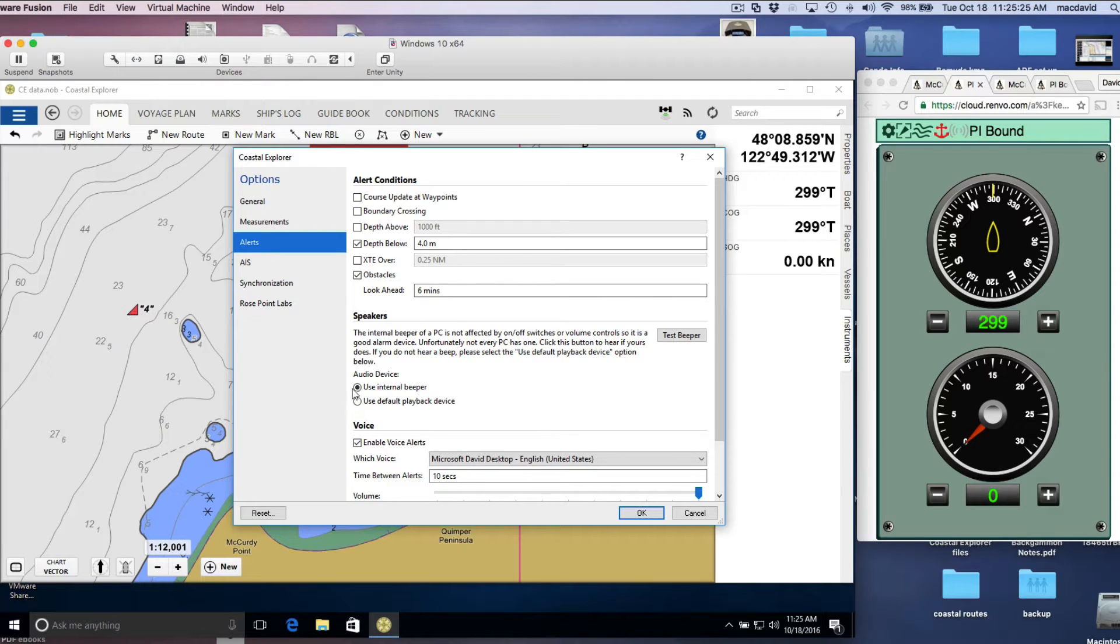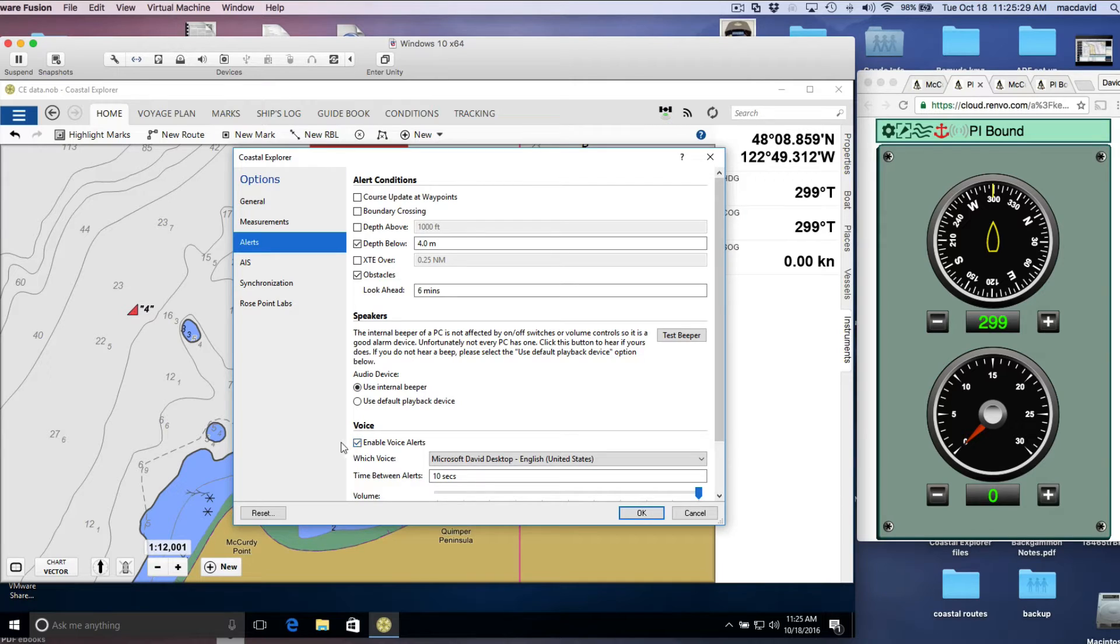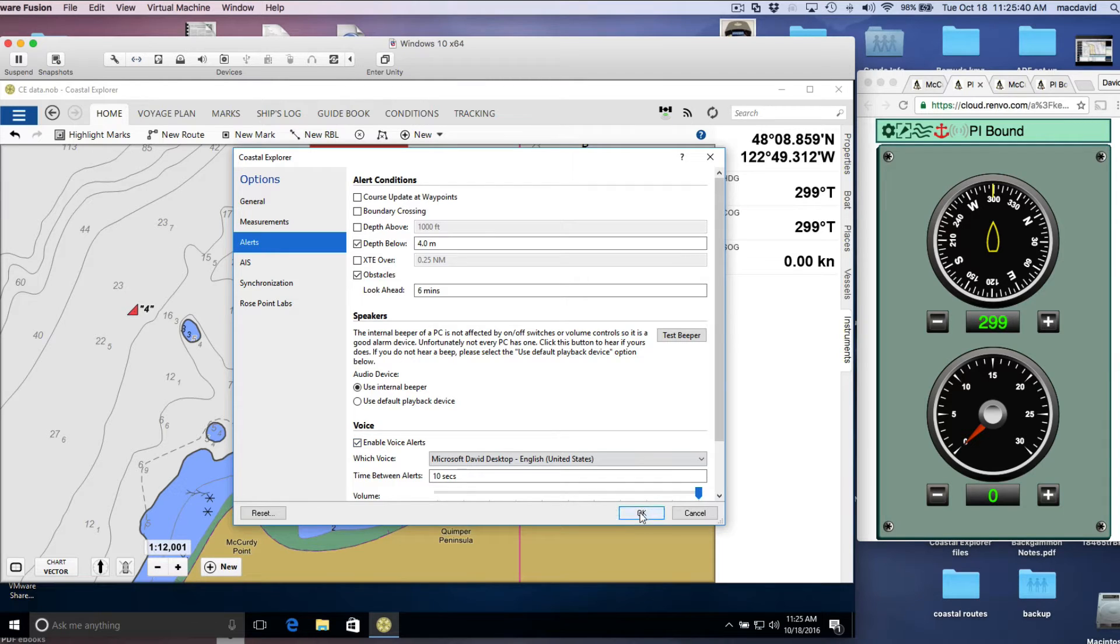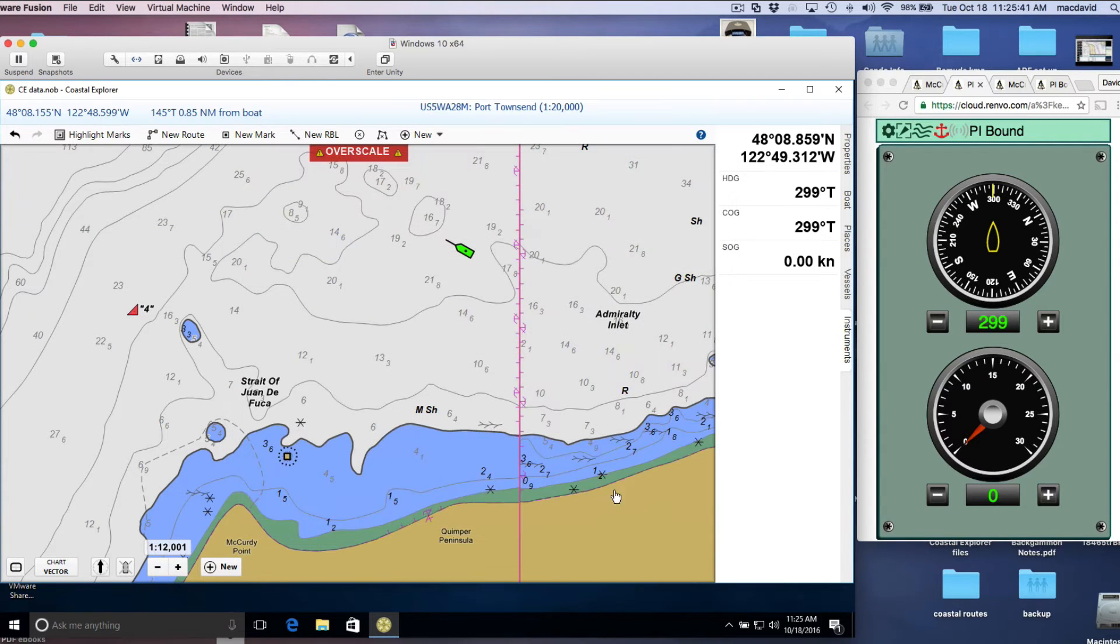That's using audio device here, but here's a key point. To see these vector chart ENC warnings, we have to turn on the voice alerts. So we check that box, and we're good to go.